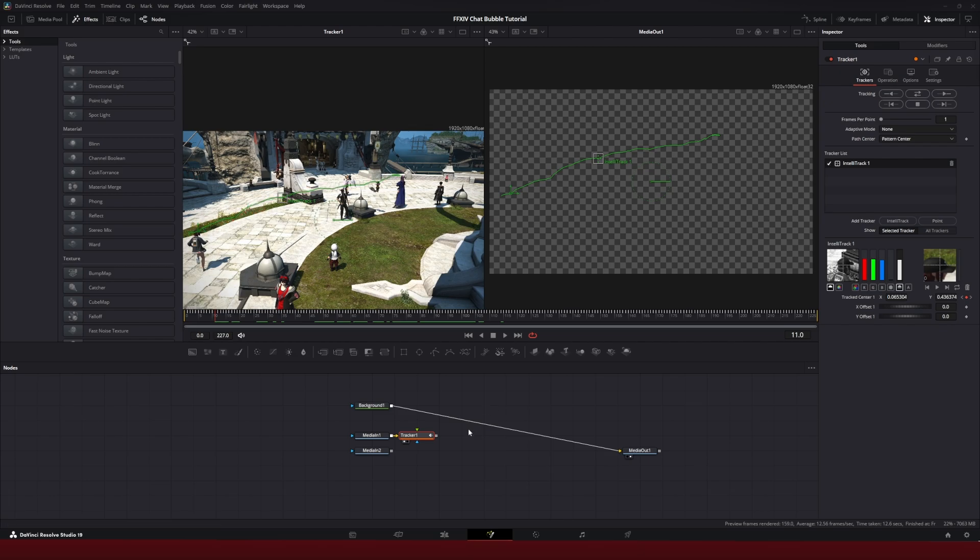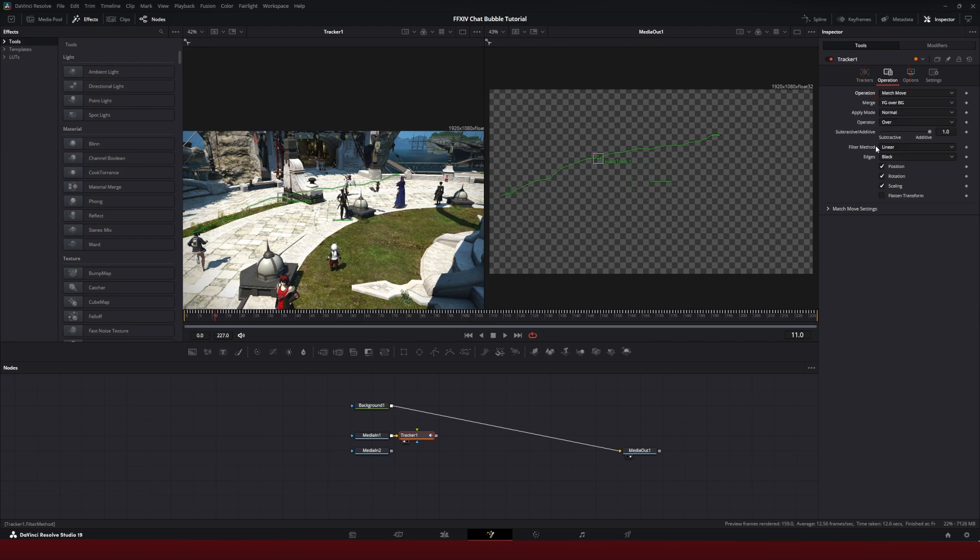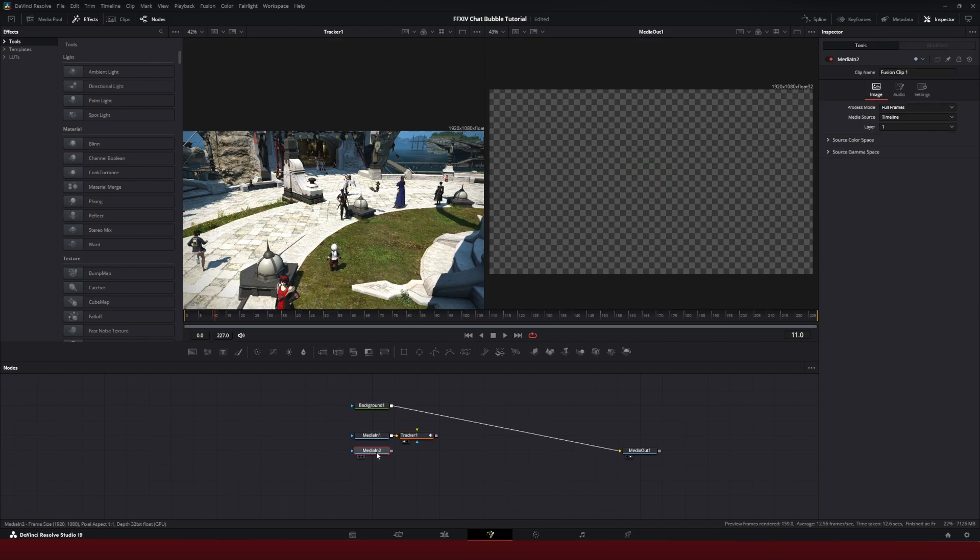So how do we get the text bubble to match up with the tracker? With the tracker selected, we're going to go to the operation, change the operation to match move and make sure the merge is foreground over background by default.